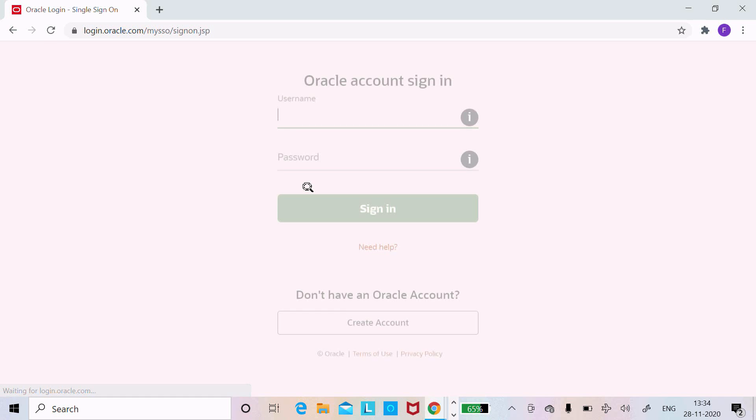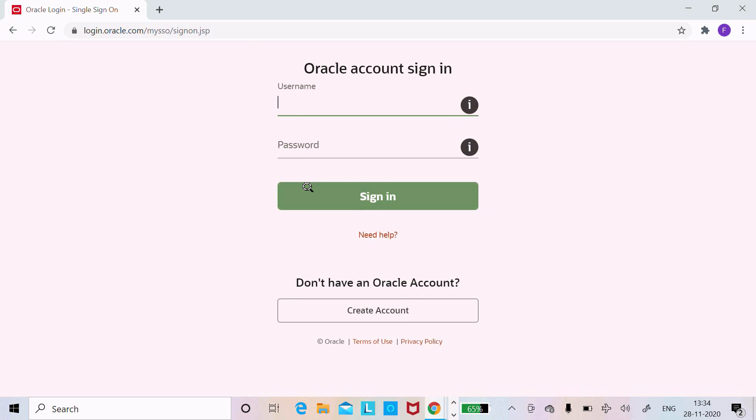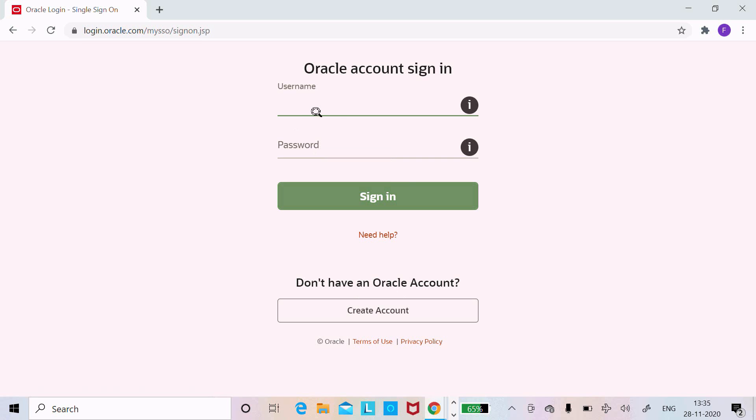Here you need to sign in with your username and password. If you don't have any username, create an account. After that you can successfully download Oracle SQL Developer.